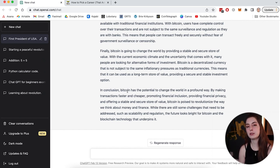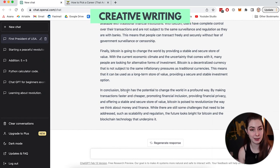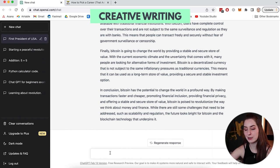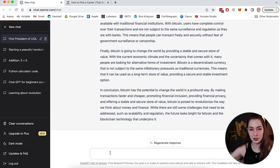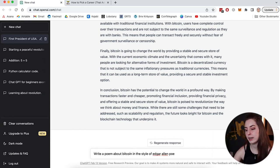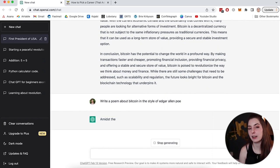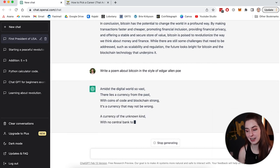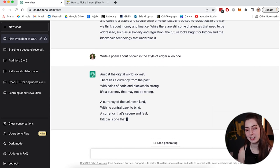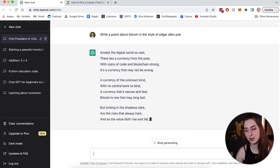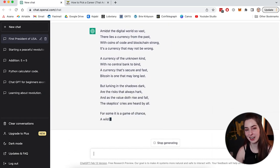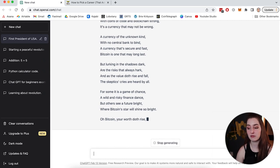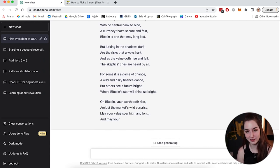Now that also brings us to the next use. You can also use ChatGPT for things like creative writing. Now you've probably seen a lot of things floating around where people are asking it to do things like write a poem in the style of a certain person. So for example, write a poem about Bitcoin in the style of Edgar Allan Poe. And it's going to write it out. And the last time I got it to do this, it was actually pretty good. It was pretty entertaining. So you can use ChatGPT for creative writing projects as well.